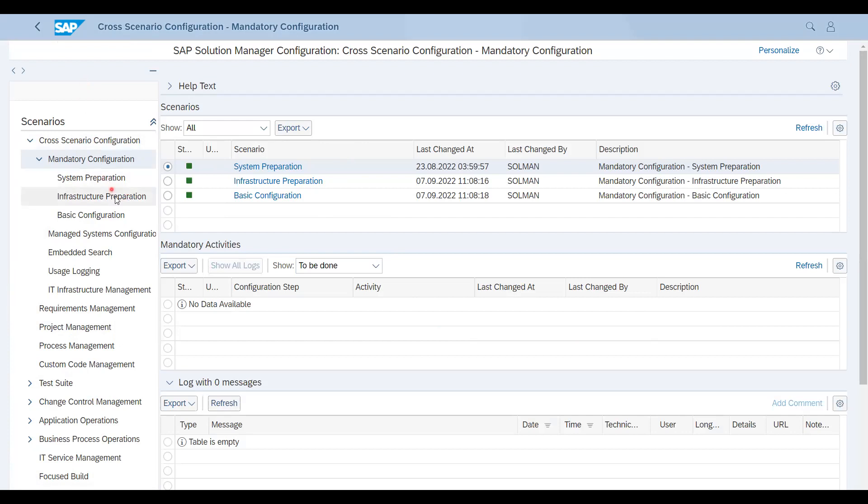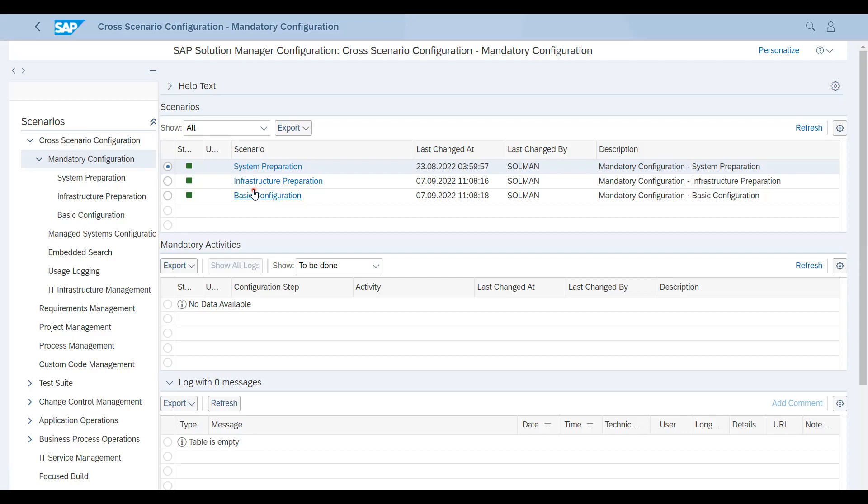You can see this is Mandatory Configuration. In this there are three steps: System Preparation, Infrastructure, and Basic. These are the initial steps which show and decide how Solution Manager is going to work. These are the ratings of each step status that show what the configuration status is. If you click any of the hyperlinks, it will open a configuration guide or guided procedure that shows what are the options available and what you have to do in each step.